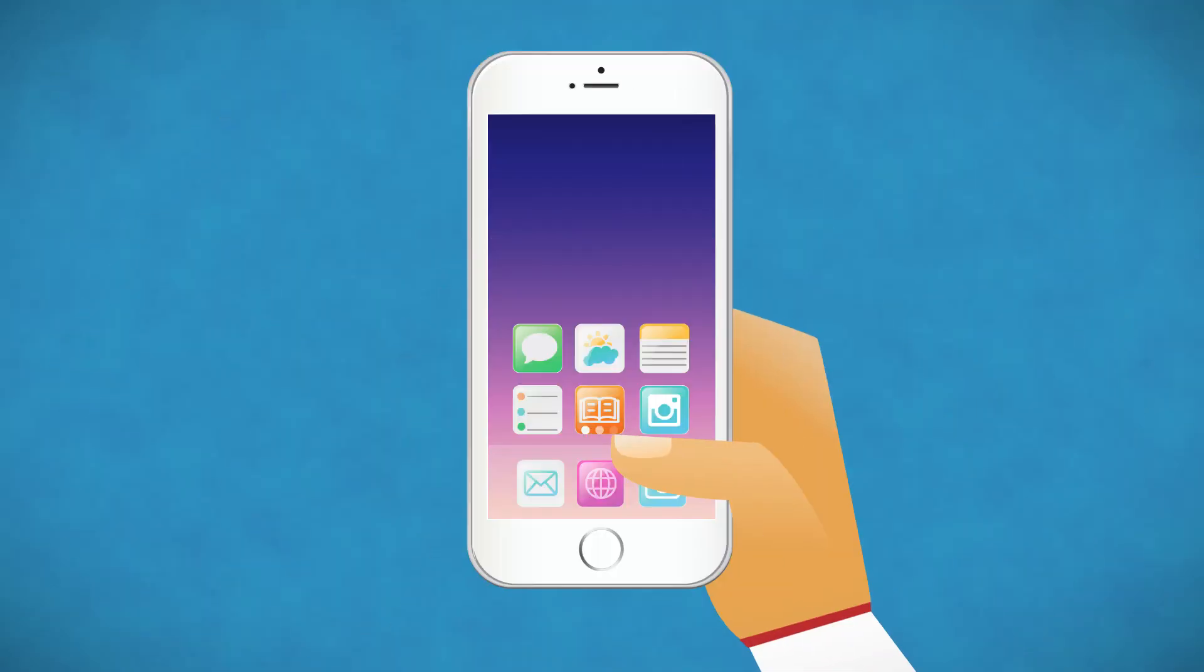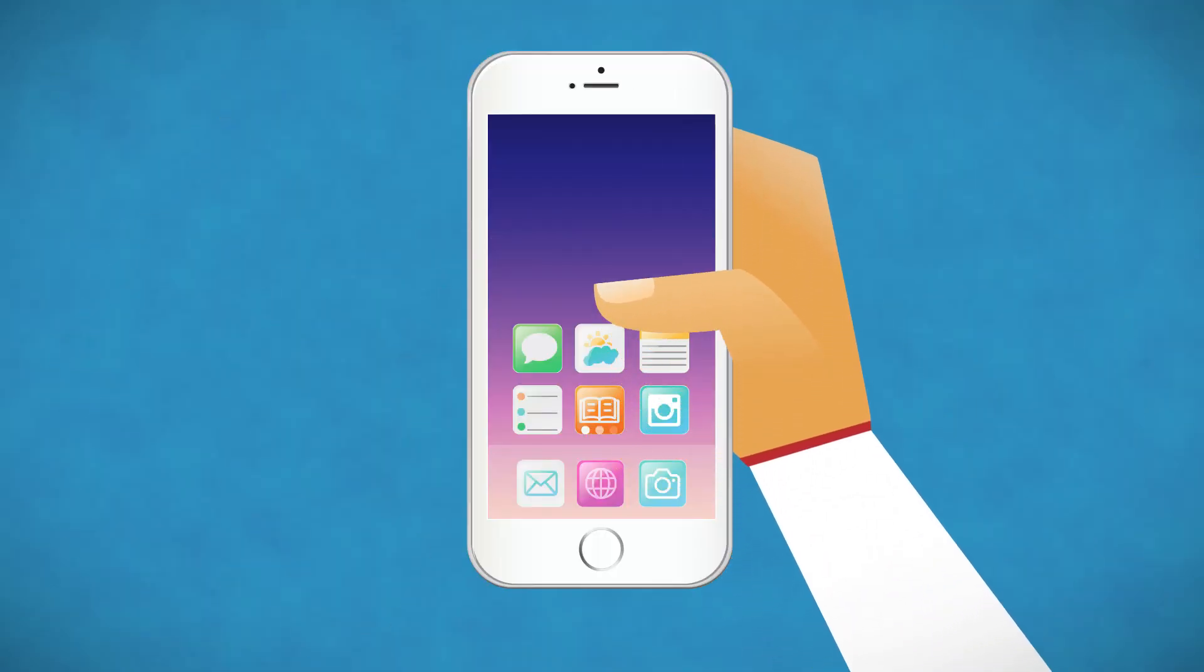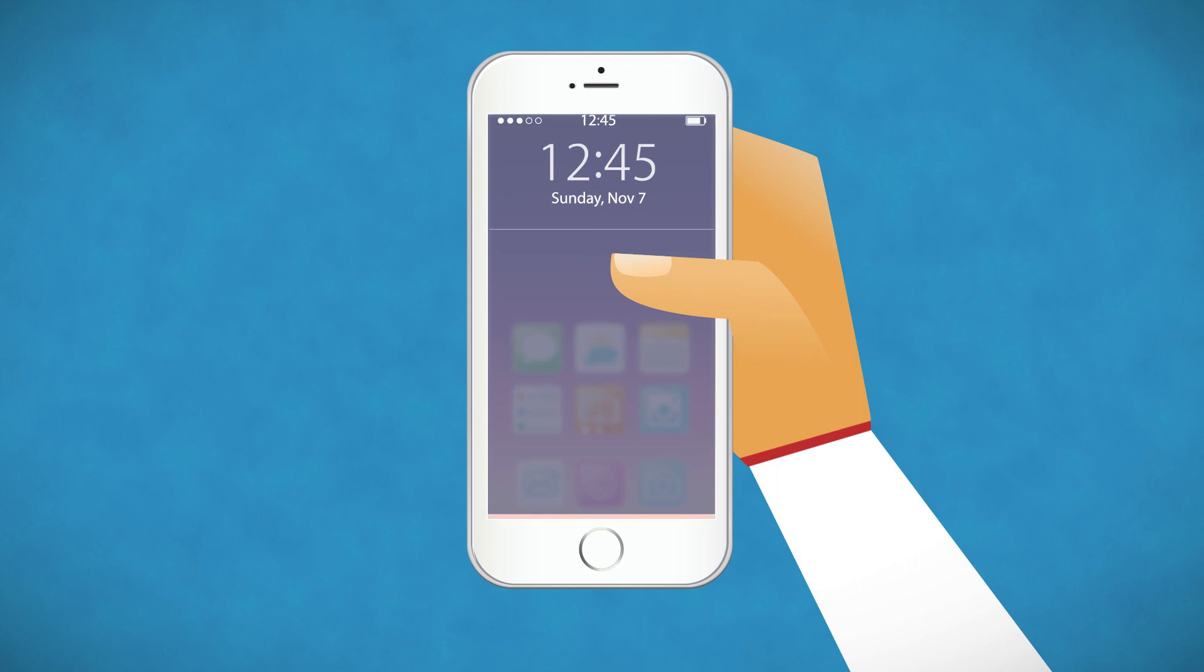When the UI is shifted down, swipe down from the empty space above your apps to pull down the notifications bar.